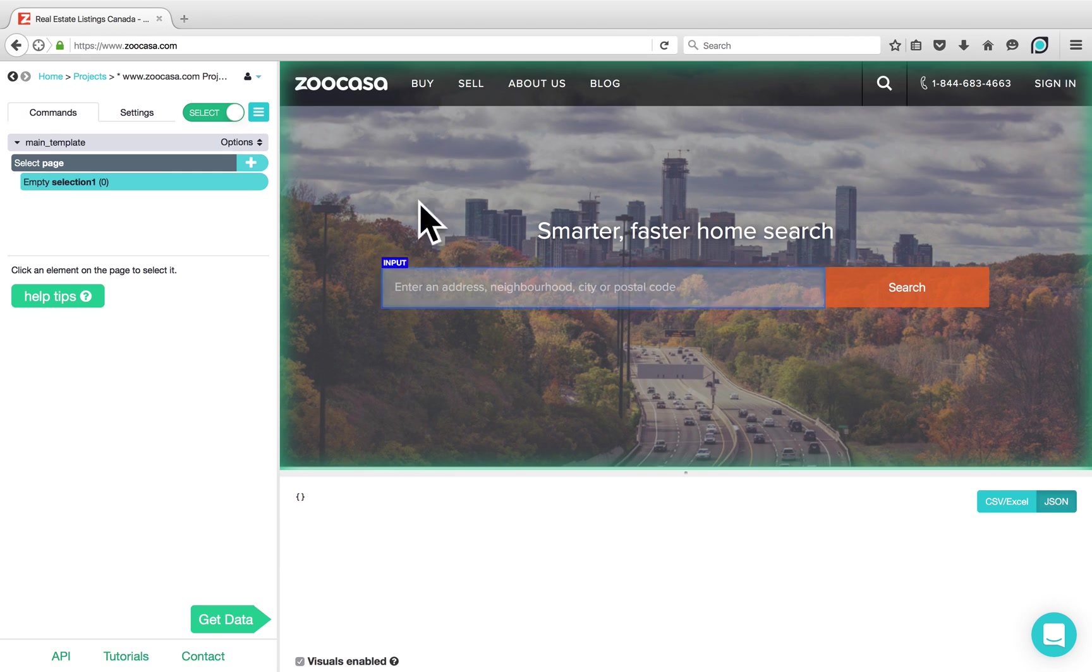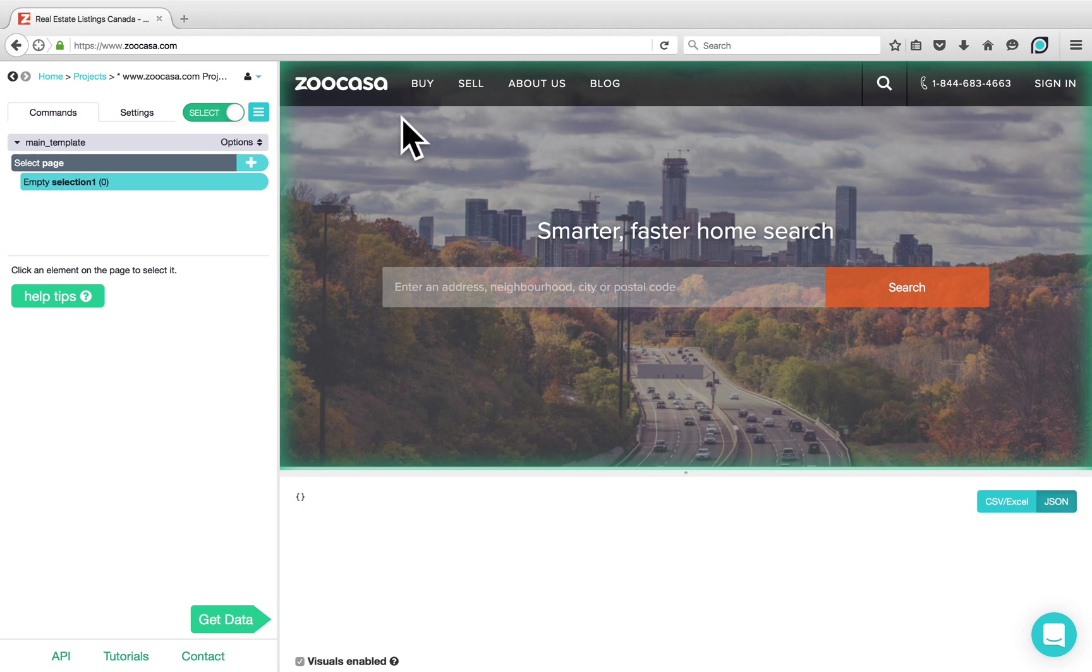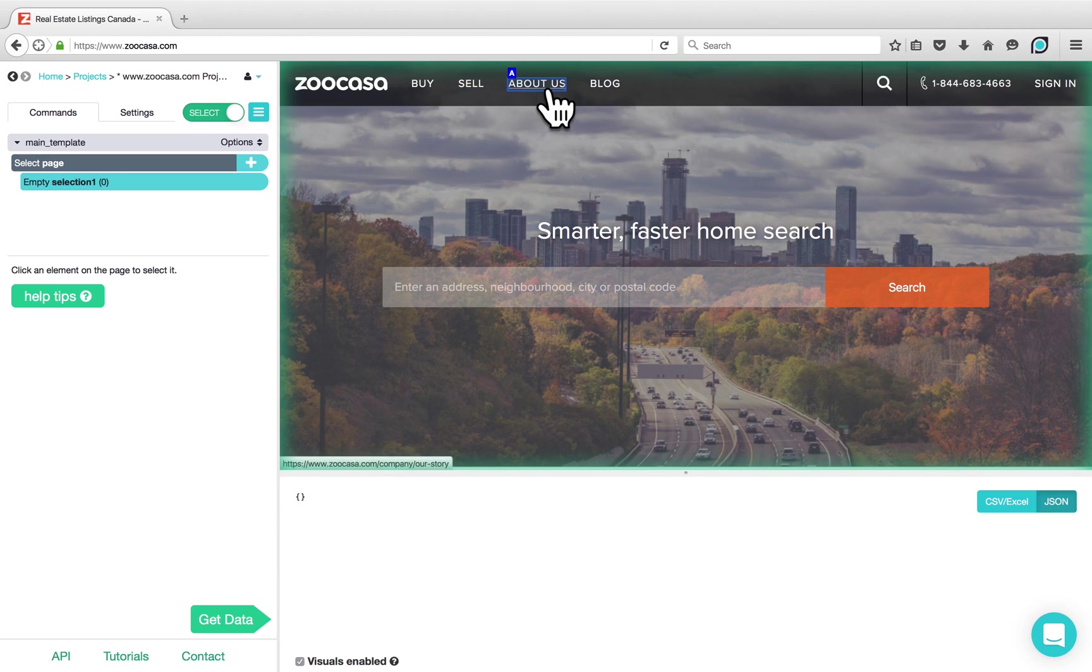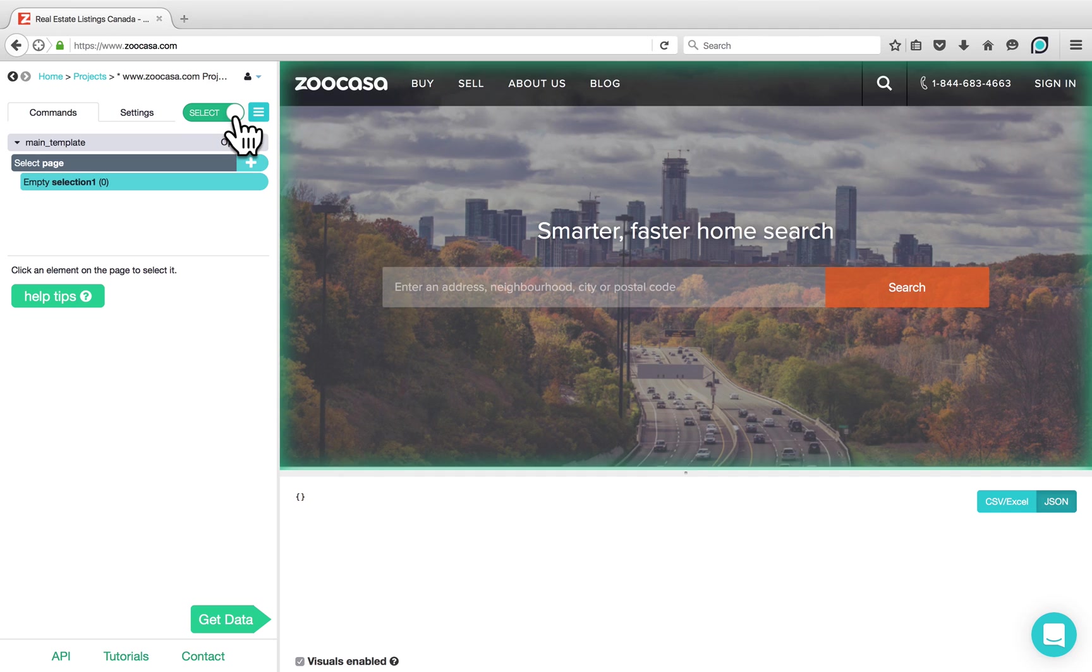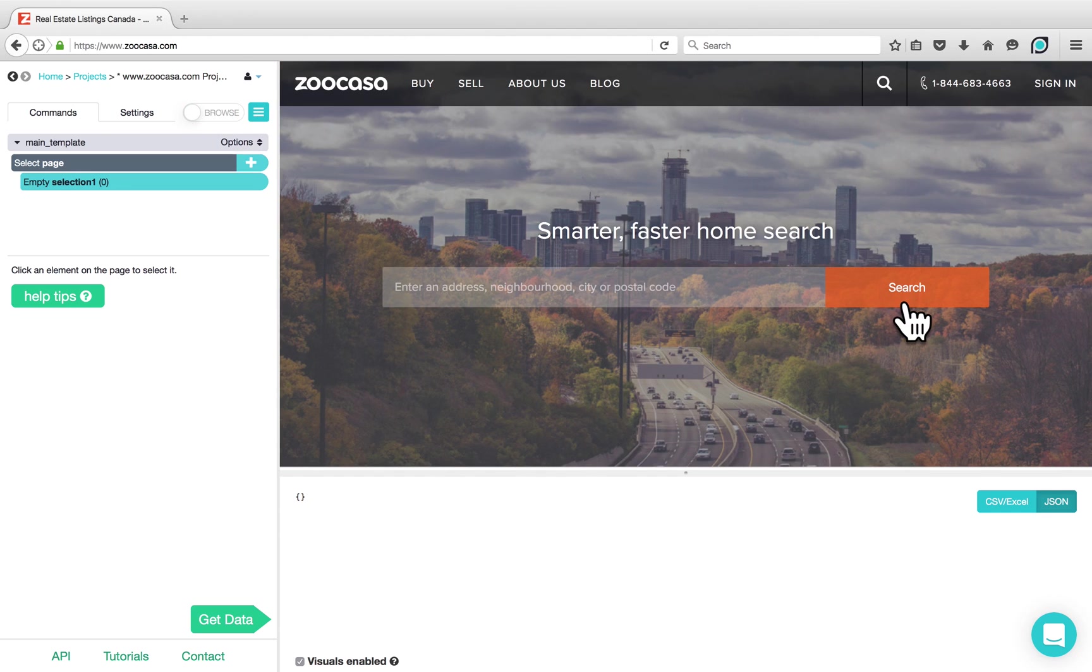When ParseHub loads, it's automatically in Select Mode. Select Mode allows us to interact with elements on the website. You can also toggle this to Browse Mode, which allows you to click on the website as you would on any other browser.